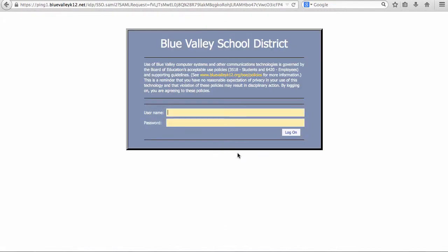The Blue Valley login page should appear. Students can then type in their Blue Valley usernames and passwords.